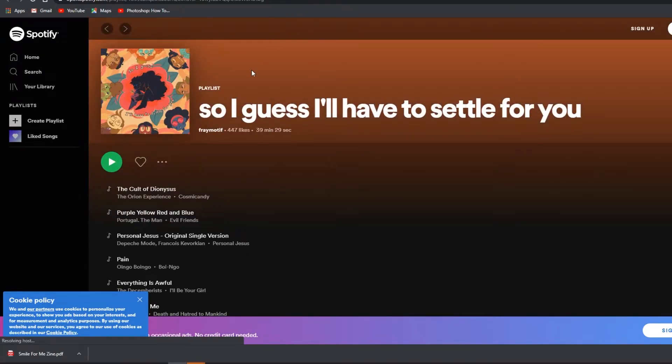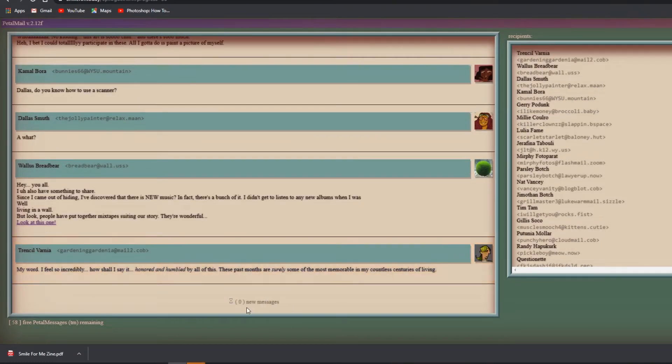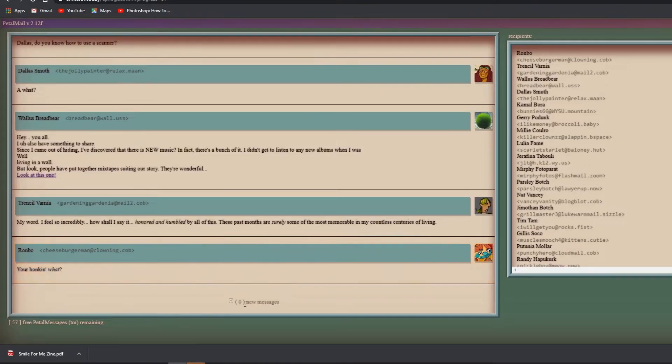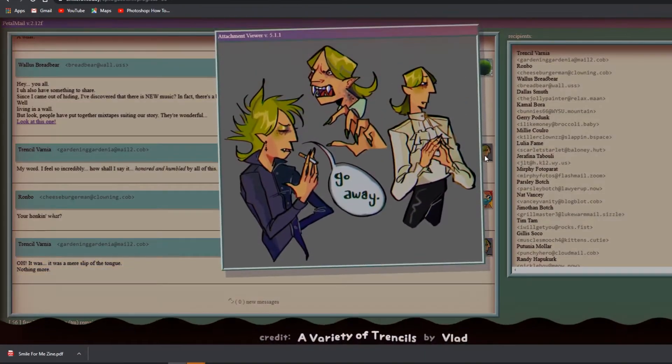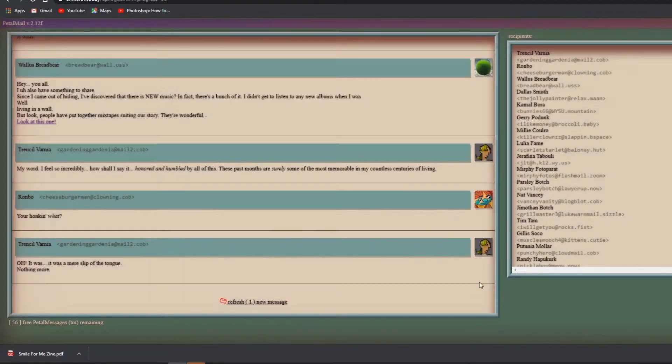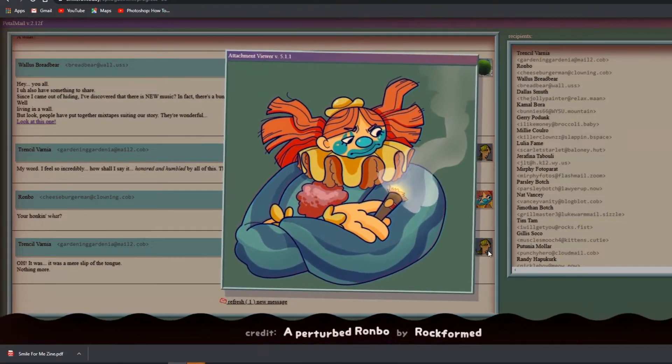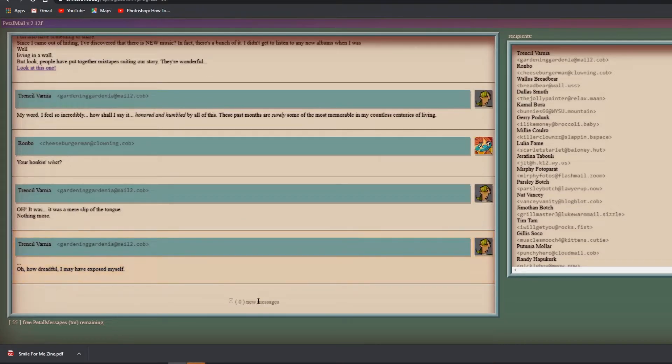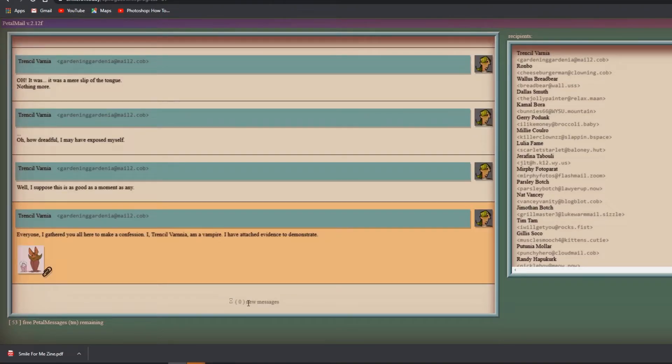My favorite! Dr. Habit has become my favorite character. Keep up Kamal. Aww Kamal. Dallas: Whoa no kidding, this art's so chill and there's so much. I bet I could totally participate in these - all I gotta do is paint a picture of myself. Dallas, do you know how to use a scanner? A what? Hey y'all, I also have something to share. Since I came out of hiding I discovered there is new music - in fact there's a bunch of it.